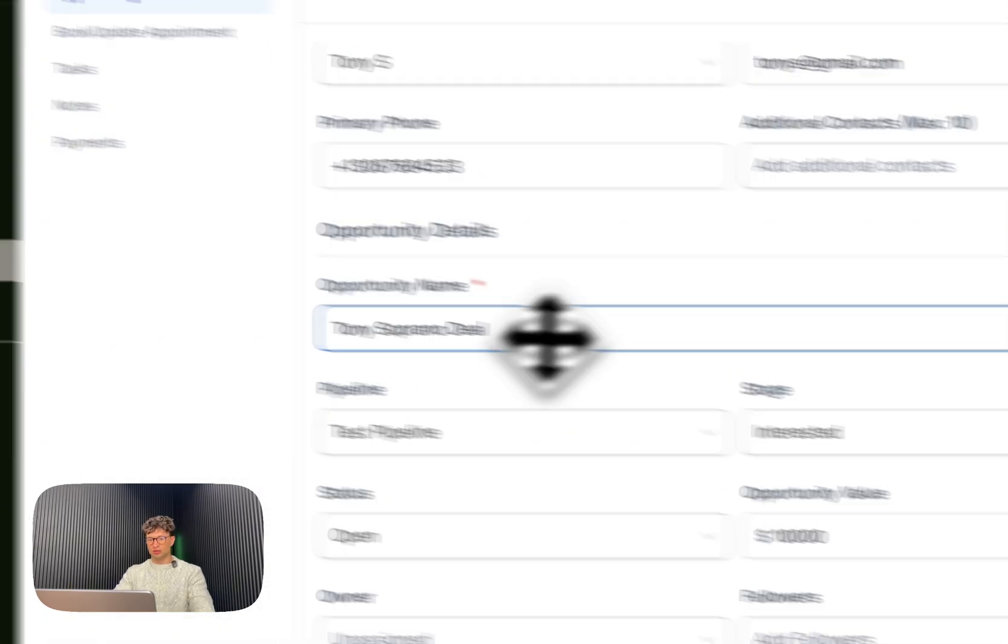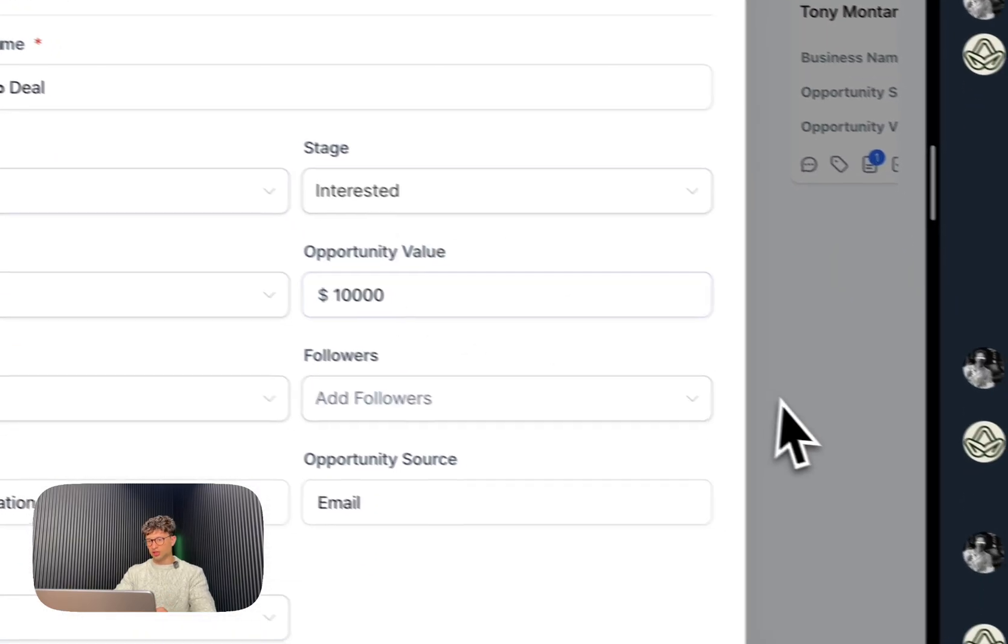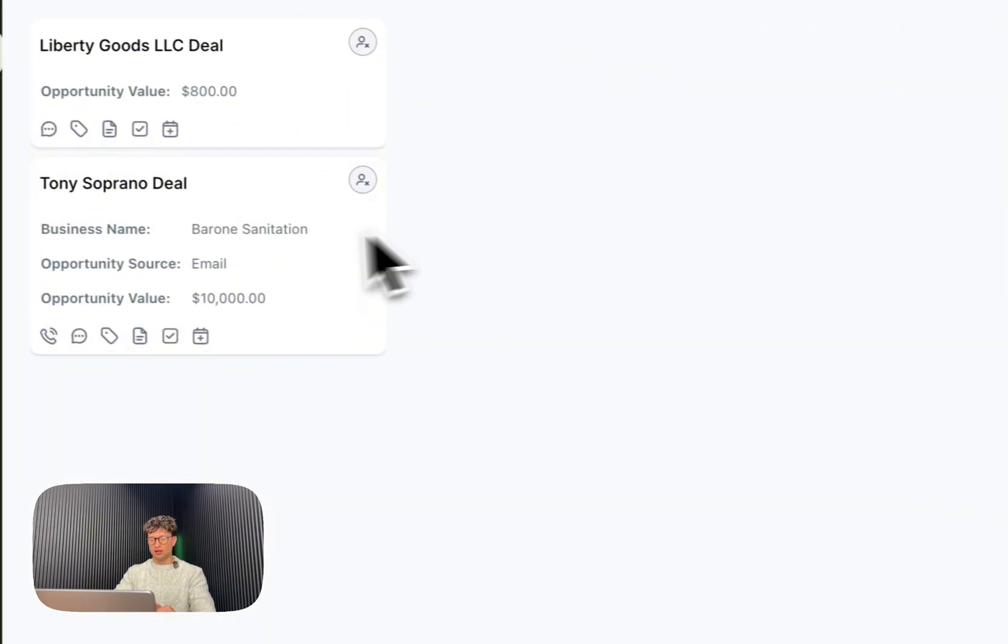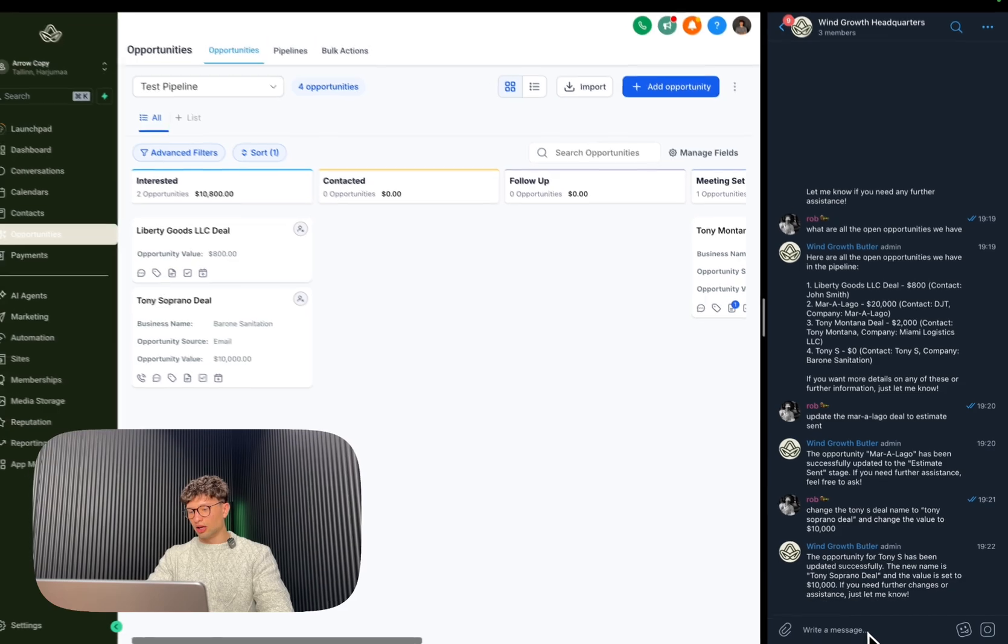So it needs to go back. So it takes a little bit of more advanced reasoning. And if we open this up, we can see Tony Soprano deal $10,000, all cool and built.